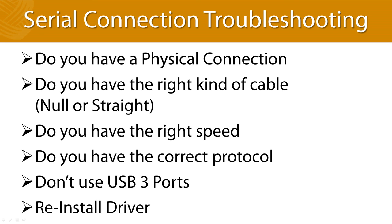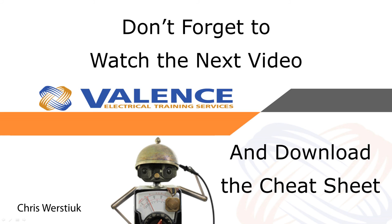If none of these steps help, try using another computer and or communication equipment to see if you can narrow the problem down to the relay, your computer, or anything else in the chain between the two.